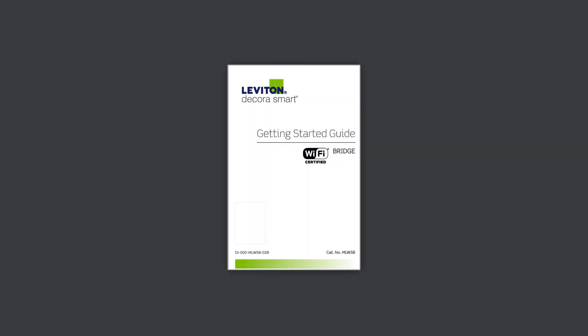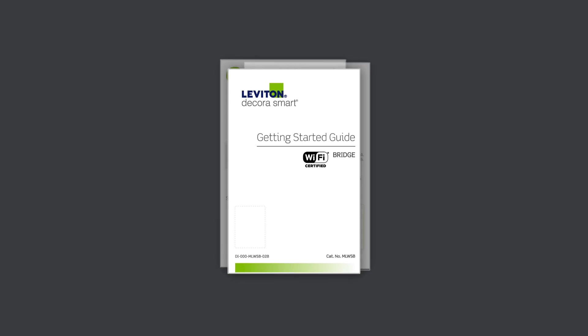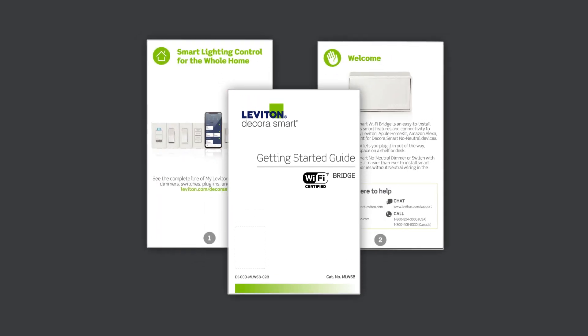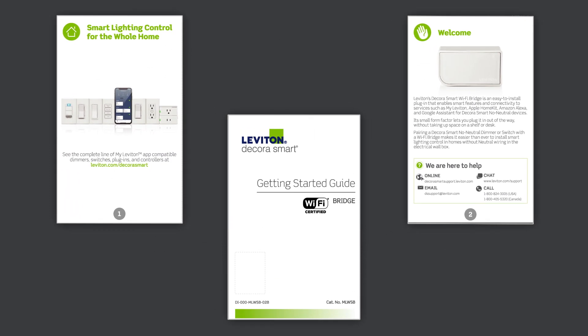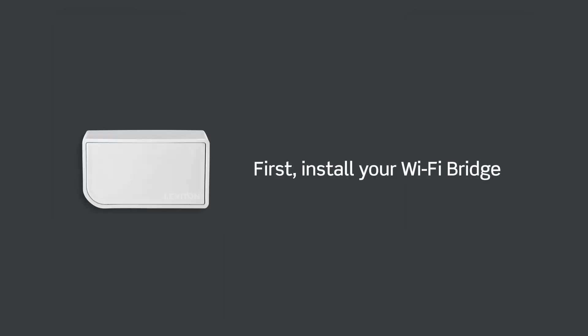Make sure to reference the Getting Started Guide included in the product package and be certain to follow all included steps and cautions. Let's get started by installing the DecoraSmart Wi-Fi bridge.